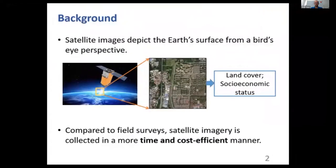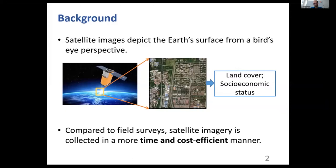We introduce satellite images. Satellite images depict the Earth's surface from a bird's-eye perspective, providing comprehensive data for various applications such as land cover monitoring. Because satellite images show the ground objects with high spatial resolution, they are also used to infer the socio-economic status in recent work.